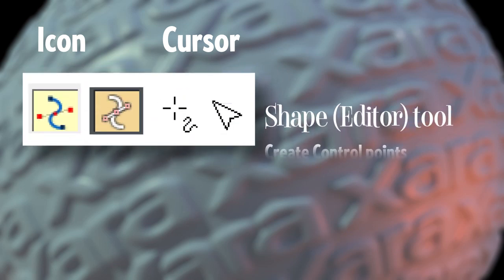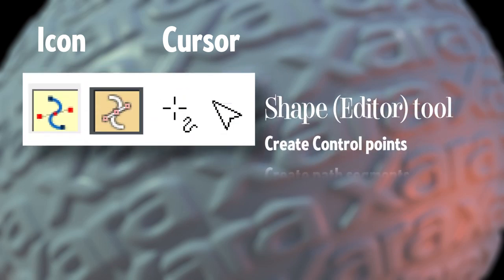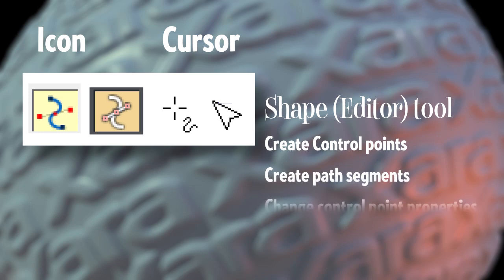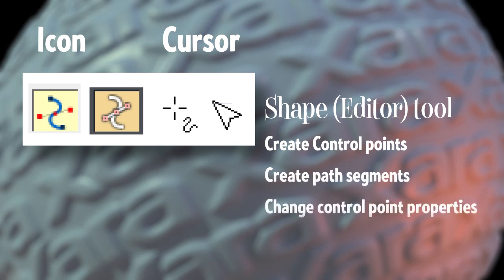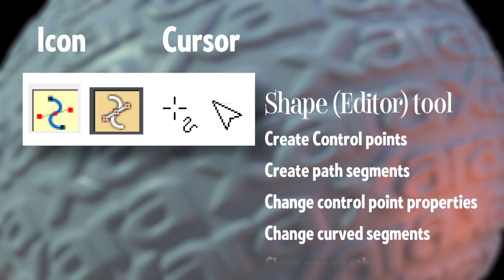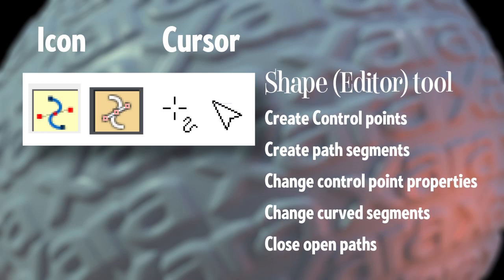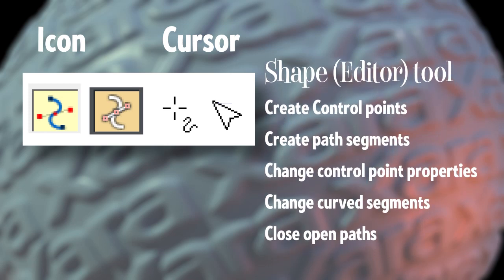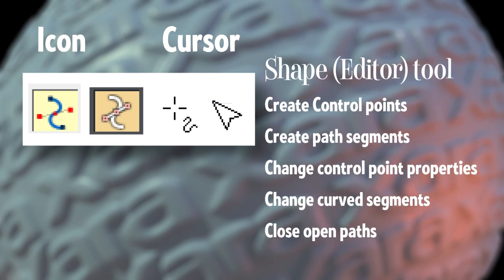Also instrumental to path and node manipulation, which is also called drawing, is the shape editor tool, now simply called the shape tool. With it, you can create control points and segments in between the points. You can change the properties of control points. You can move curve segments around and close open paths.